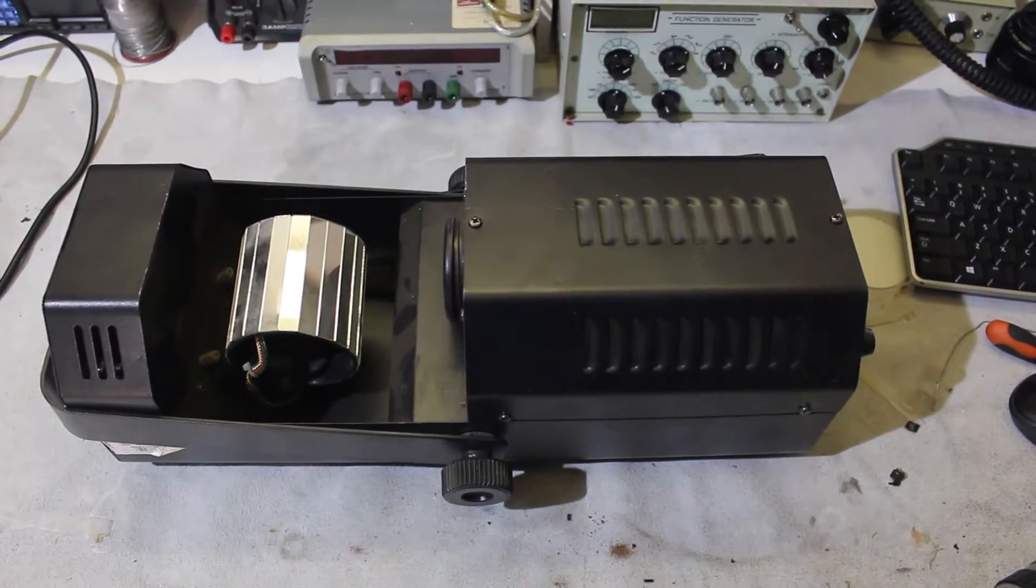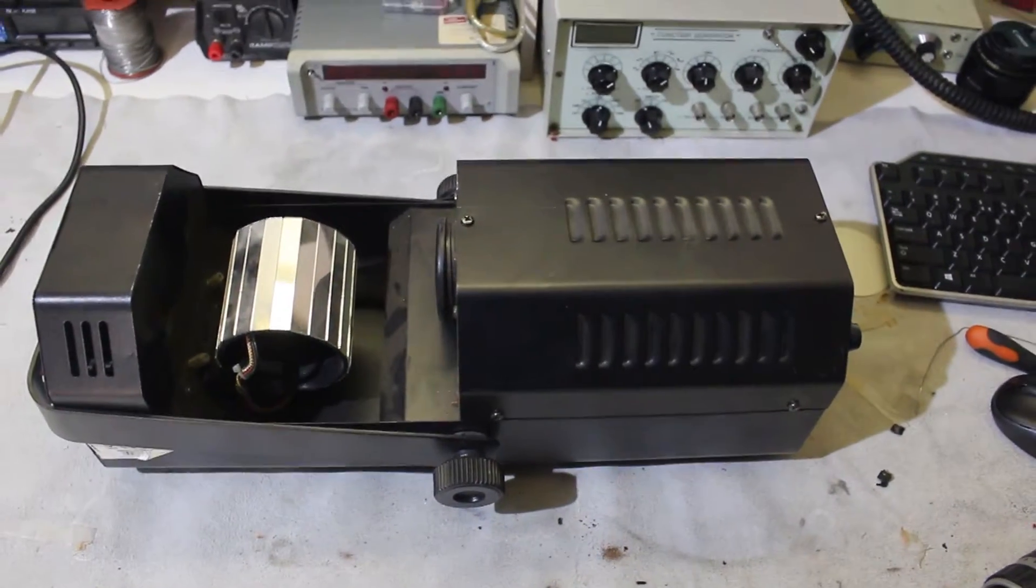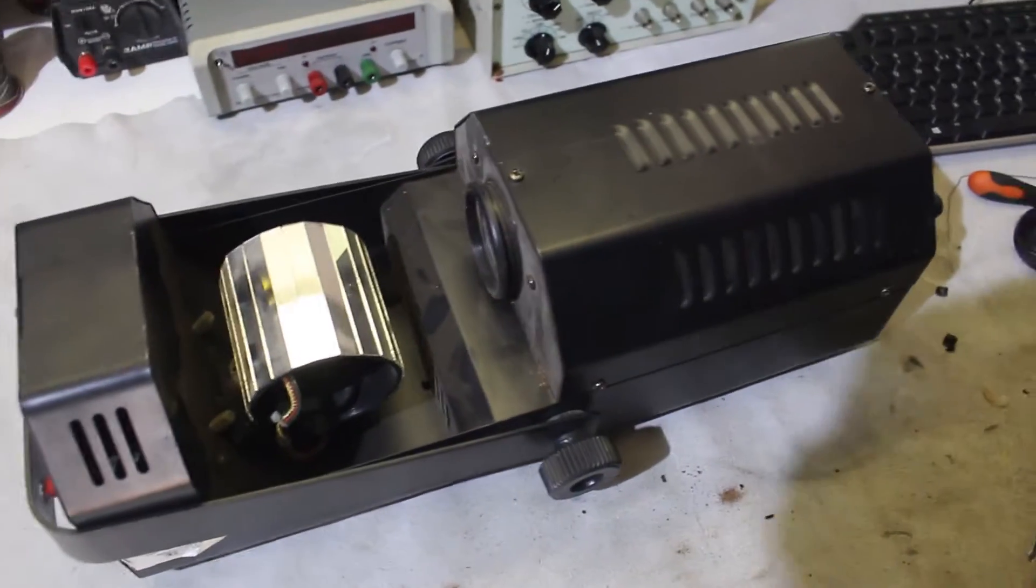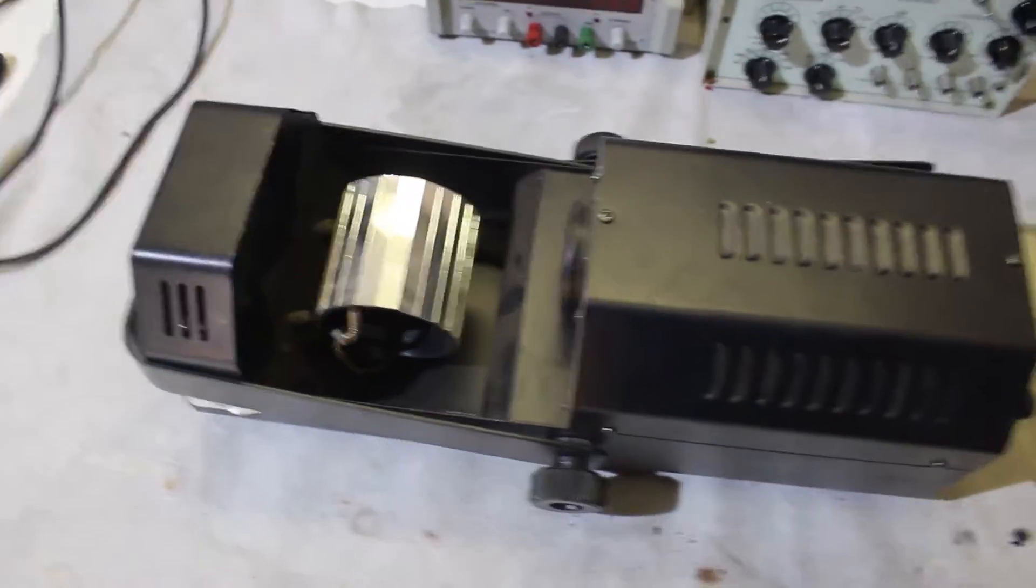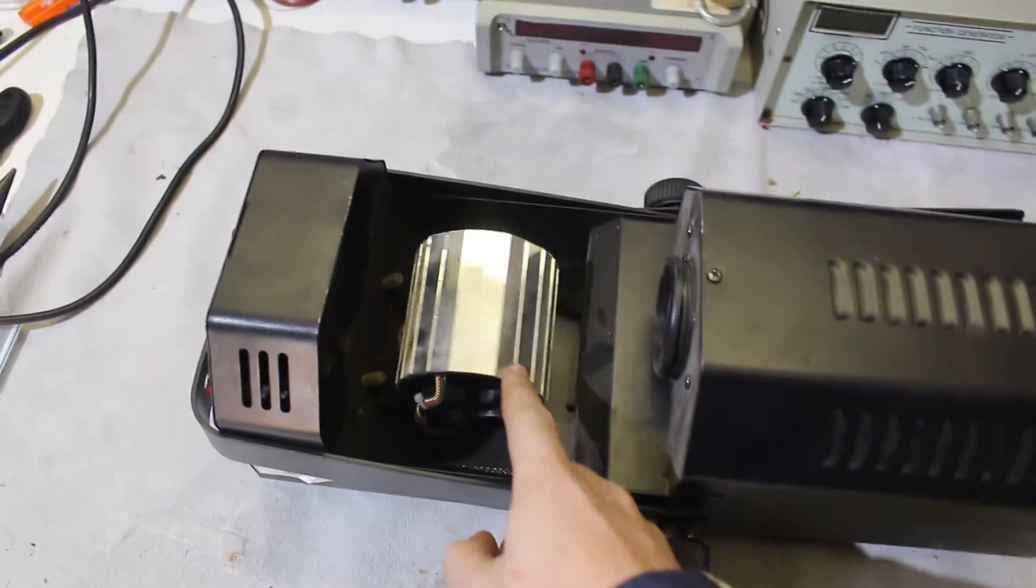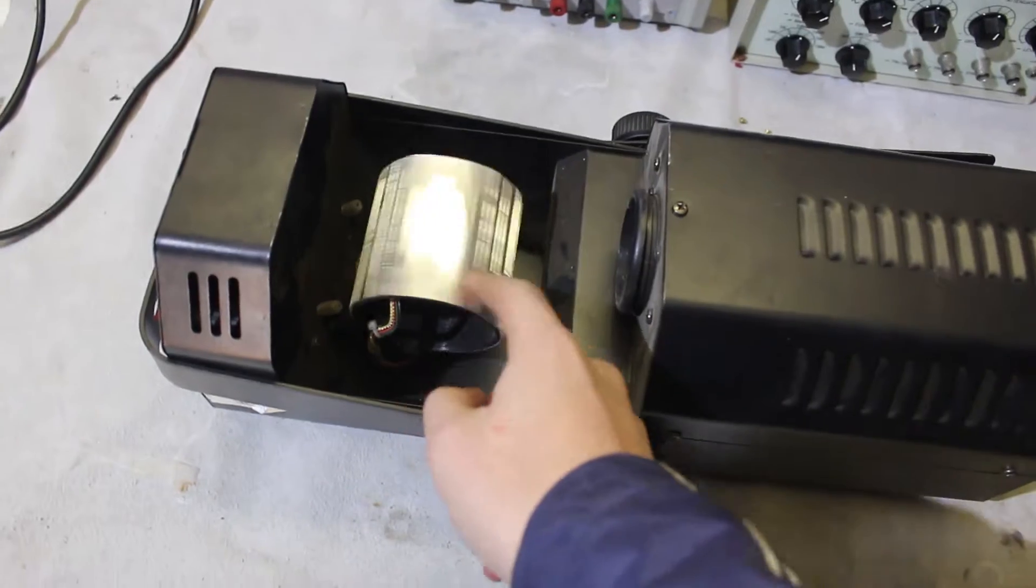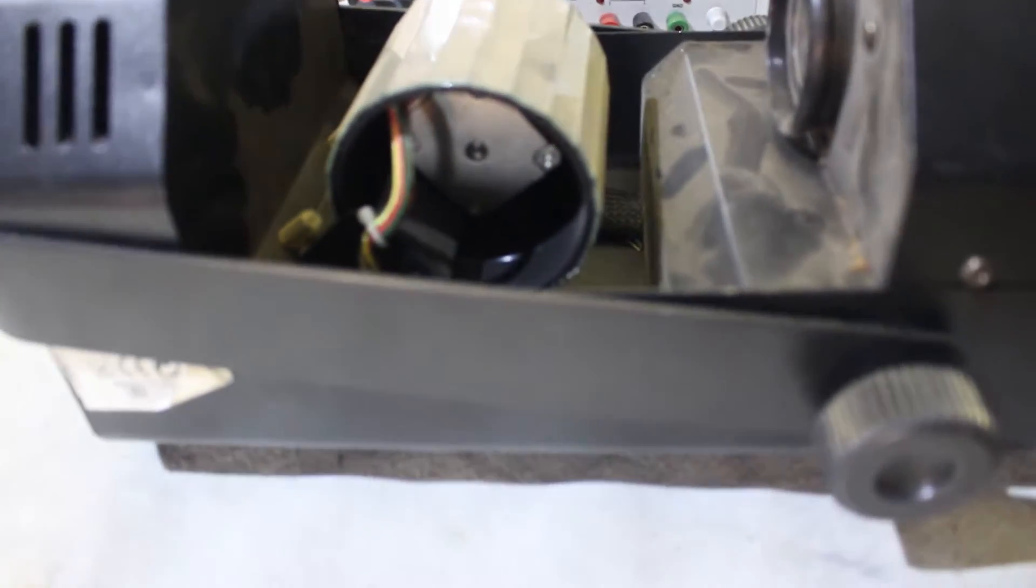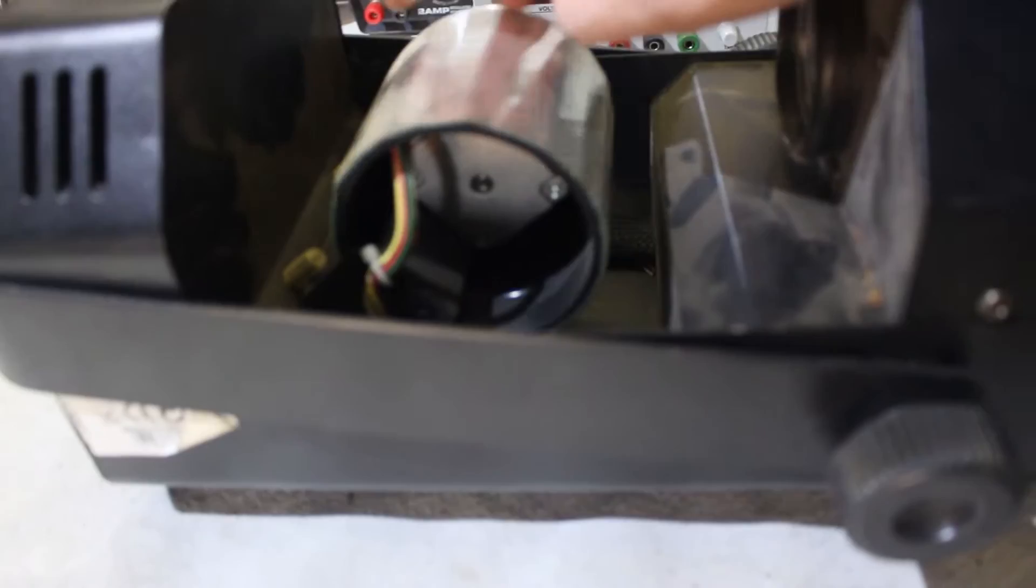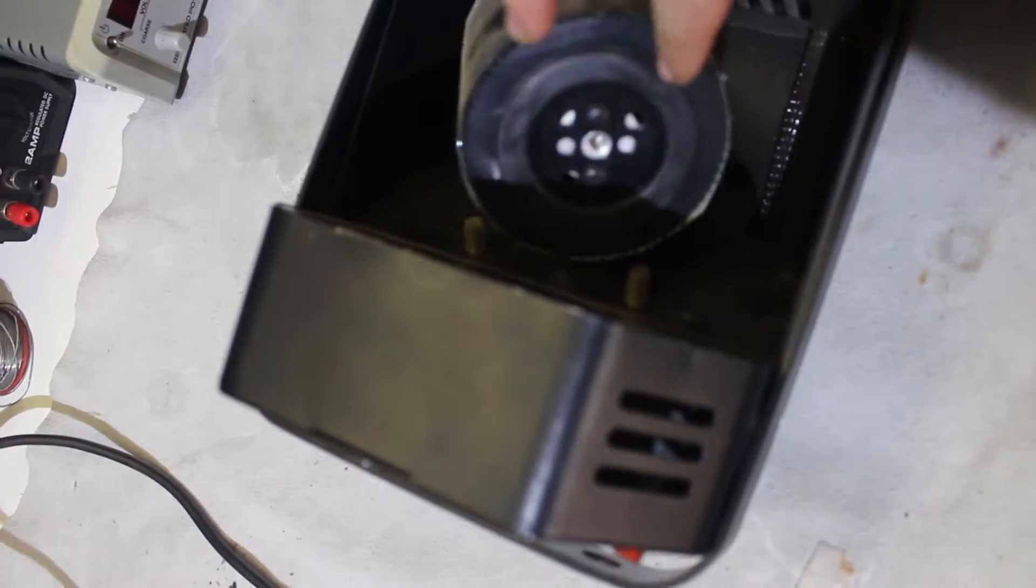So for teardown today, we're taking apart one of these scanner type disco light modules. This one doesn't use a single mirror, this one uses one of those barrel mirrors, and it has two stepper motors - one inside the barrel that turns the barrel, and then another one which turns the entire unit.